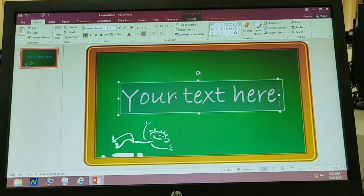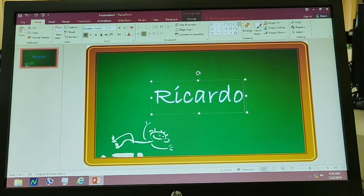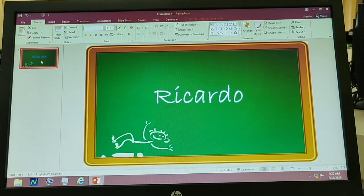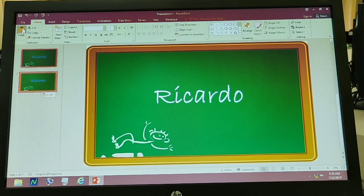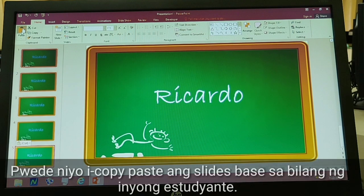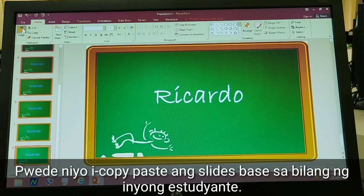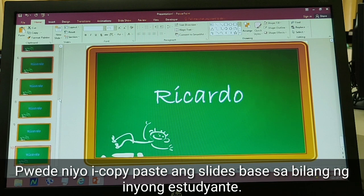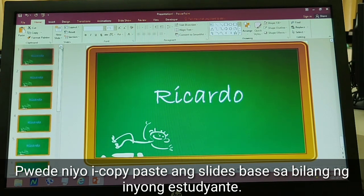So for example, Ricardo. Tapos gagawin po natin, i-copy paste lang to — click yung slide, copy, then click dun sa baba, then paste. Gawin natin ito kung ilan ba yung magiging studyante natin, o kung ilan yung hawak nating studyante. After nyan, balikan natin yung second slide.